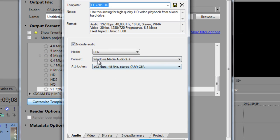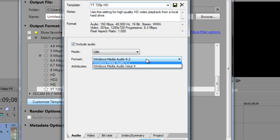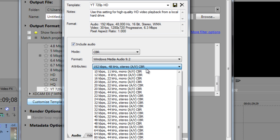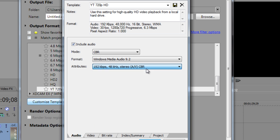So then obviously have the Include Audio button checked off. Mode: CBR. Format: Windows Media Audio 9.2. I don't think you need to change those or anything.